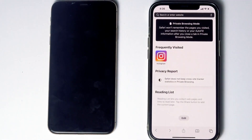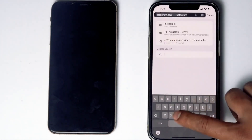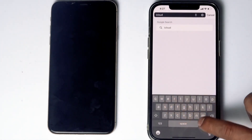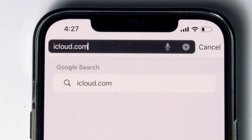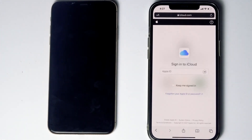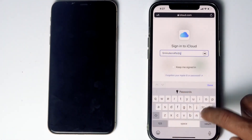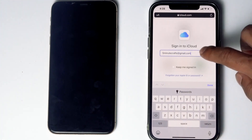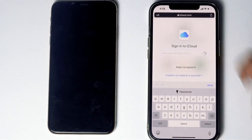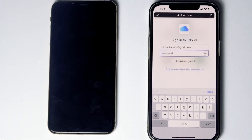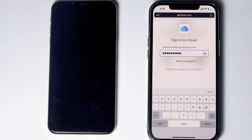On that other phone, go to Safari and navigate to iCloud.com. Sign in using the Apple ID that is used on the disabled iPhone, and enter the respective password, then tap 'Sign In.'